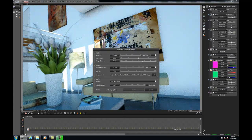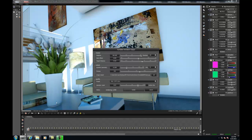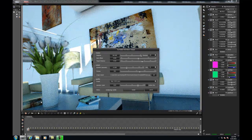Again, you'll notice the progress of the rendering in the bottom left corner just below the viewport. This time the rendering completes in about 11 seconds, which essentially demonstrates perfect performance scaling when ramping up from 1 to 8 GPUs.